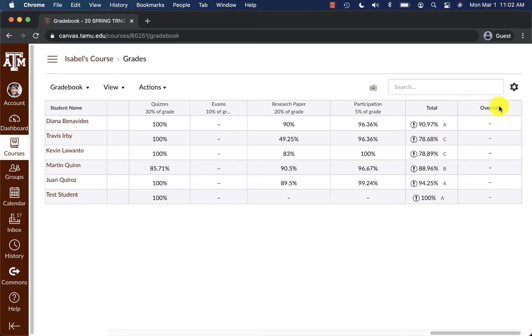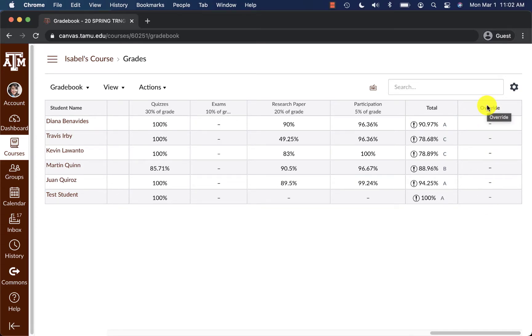If you have not already, we're going to be working with the override column in Canvas. What this override column in Canvas is made to do is you will manually override and give students a different grade than the grade that's currently being given to them here.